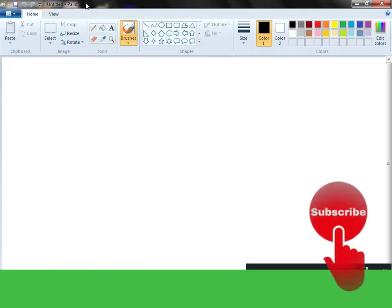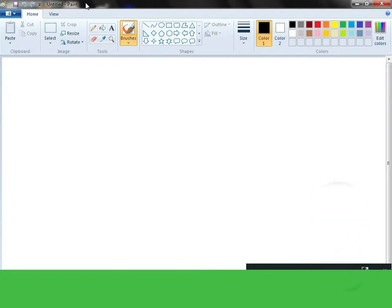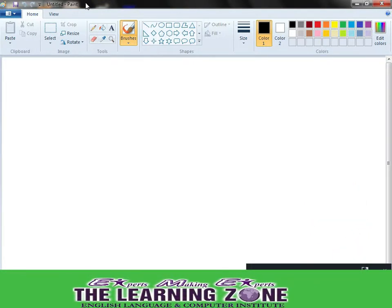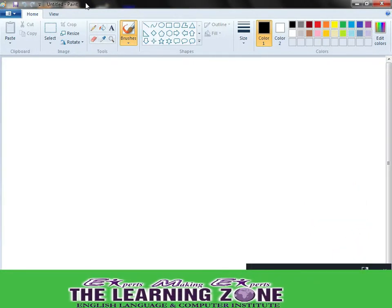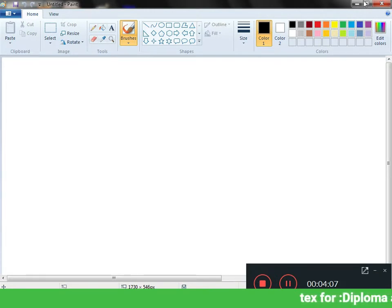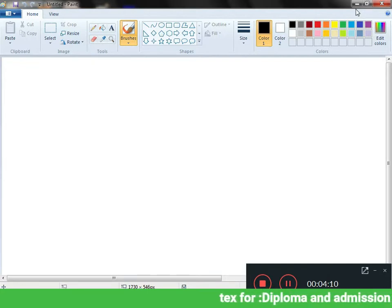Now, we do not give it a name until this time. This is Untitled Paint. This is the title bar.